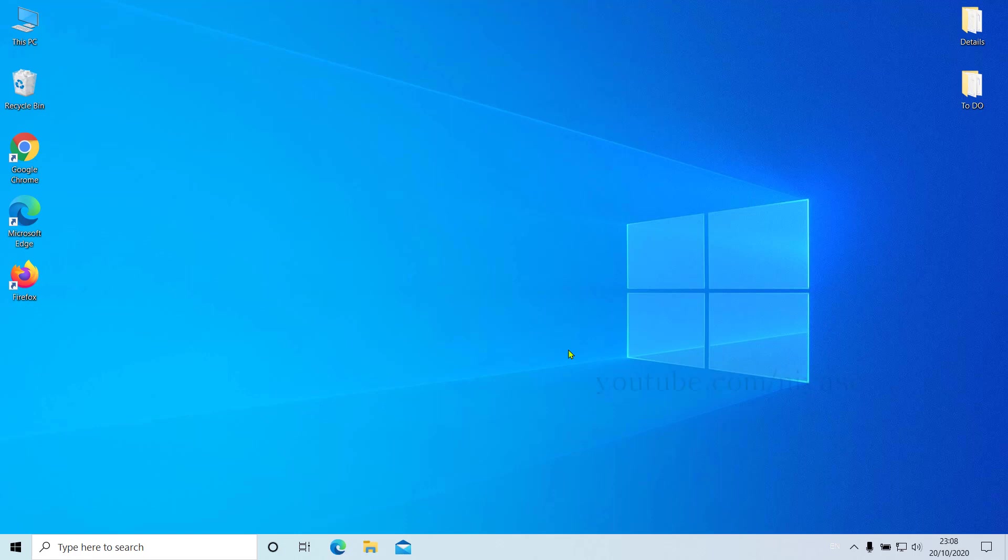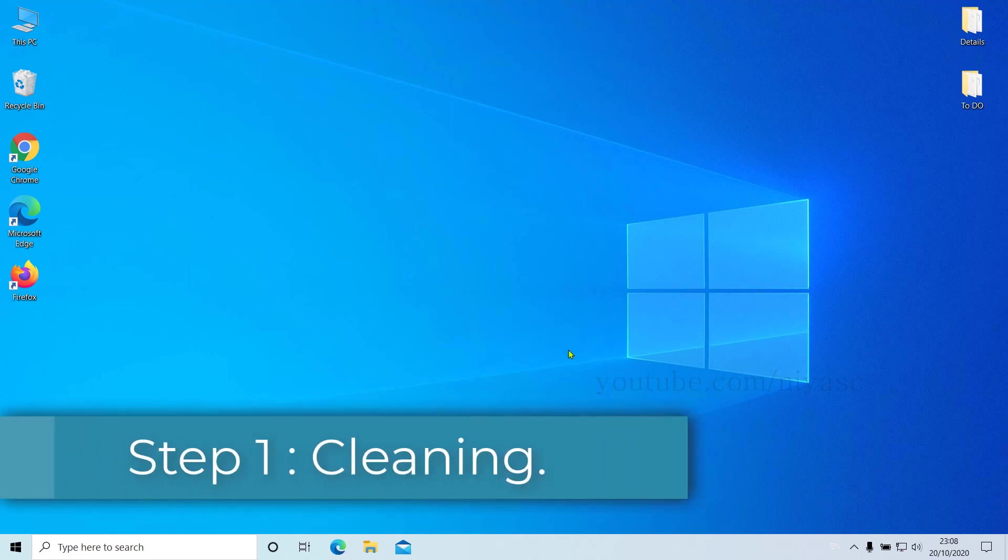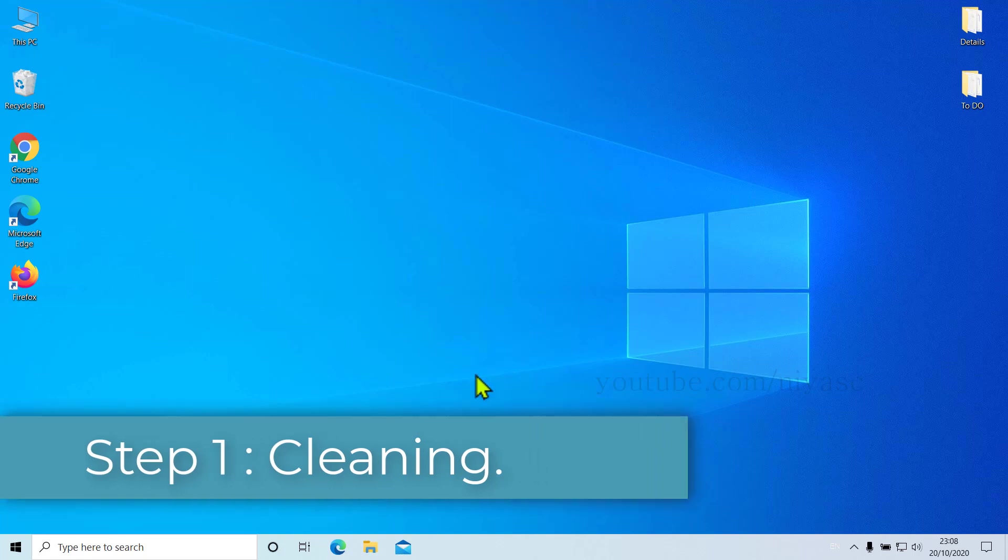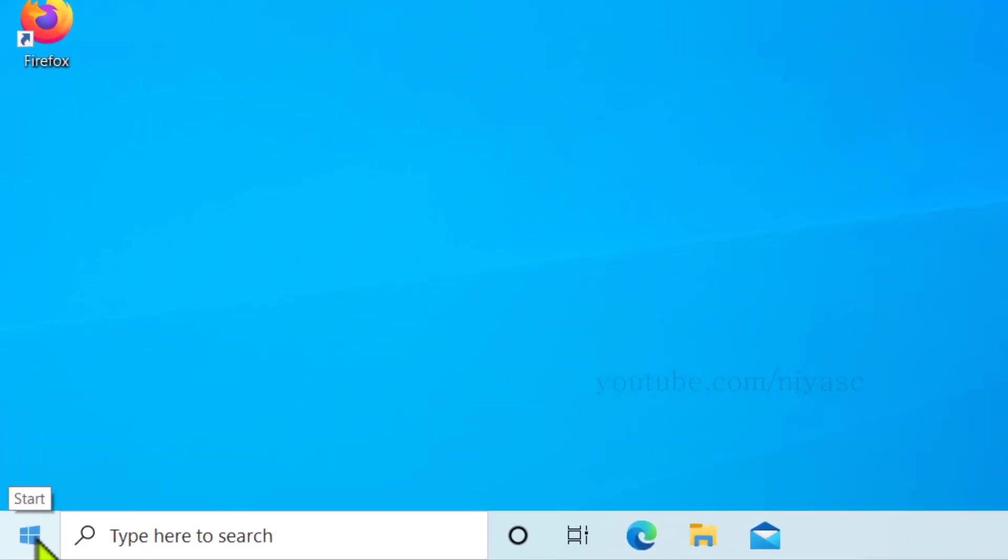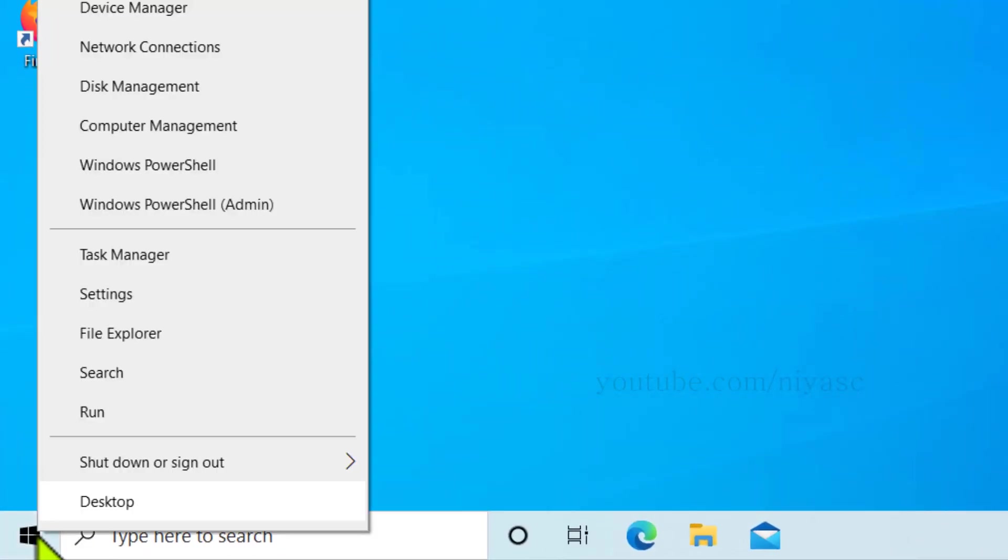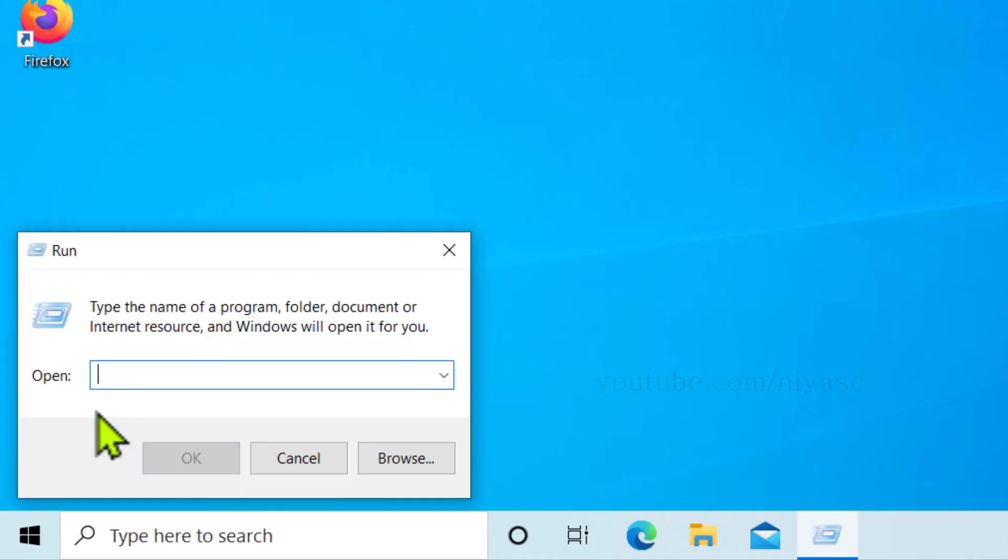For your information, cleaning the unwanted files from your C drive will make your Windows run much faster. So let's start. Step number one: Cleaning. Go to Start button and right-click on it. Now choose Run from here.